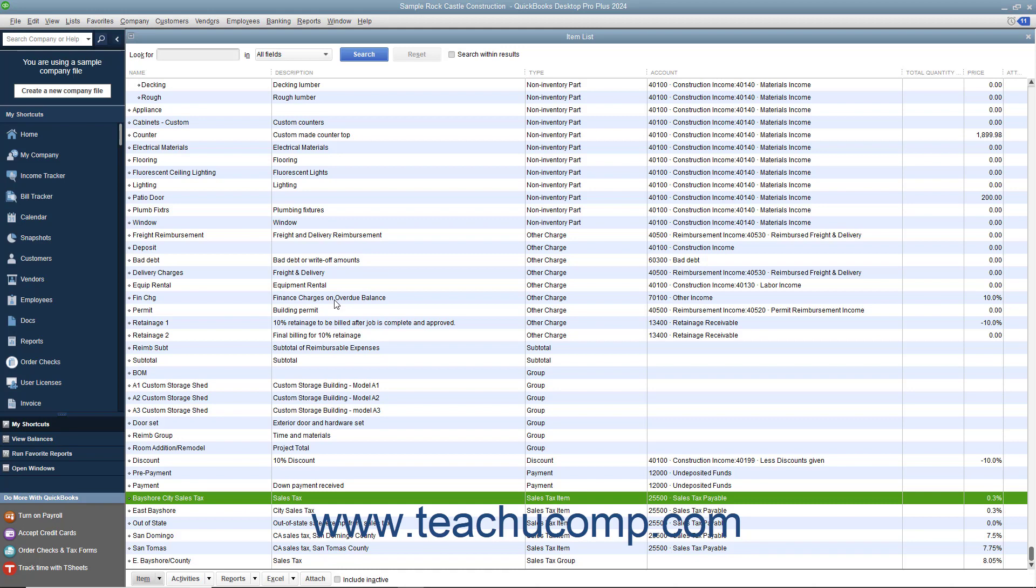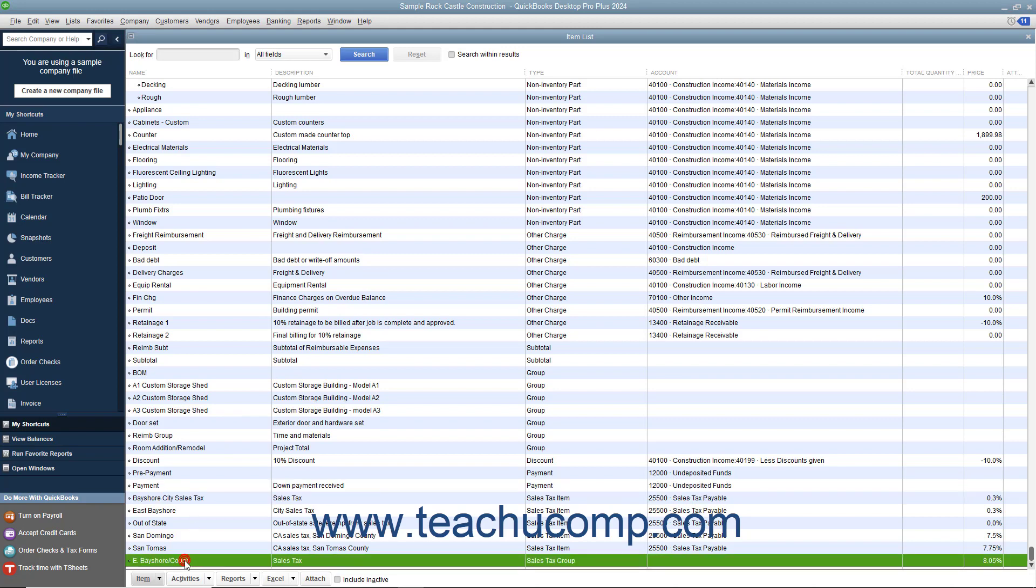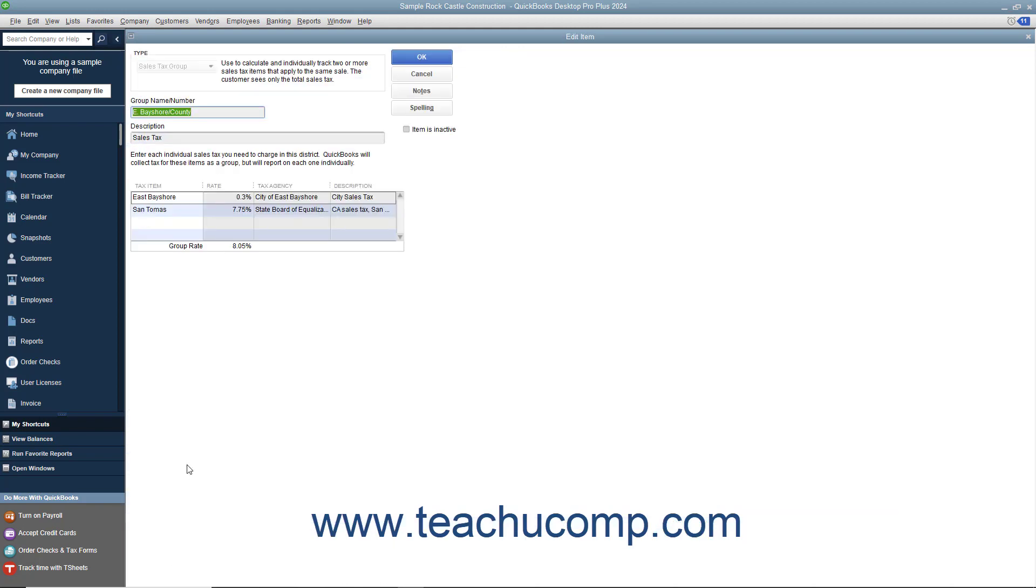If you collect and pay more than one sales tax from multiple taxing authorities, such as a state sales tax and a city sales tax, you can then create a sales tax group within the item list so customers will only see one cumulative sales tax amount on invoices and sales receipts.